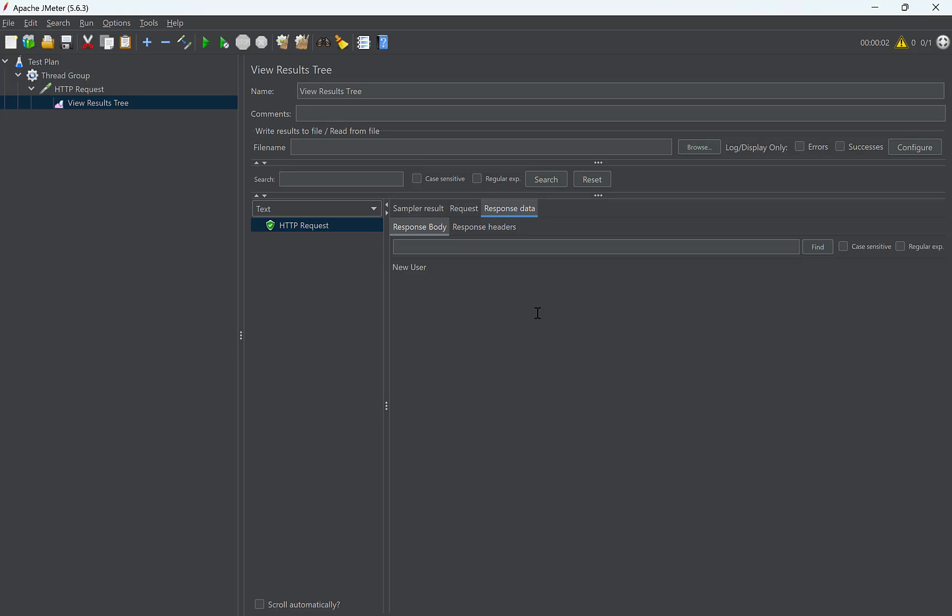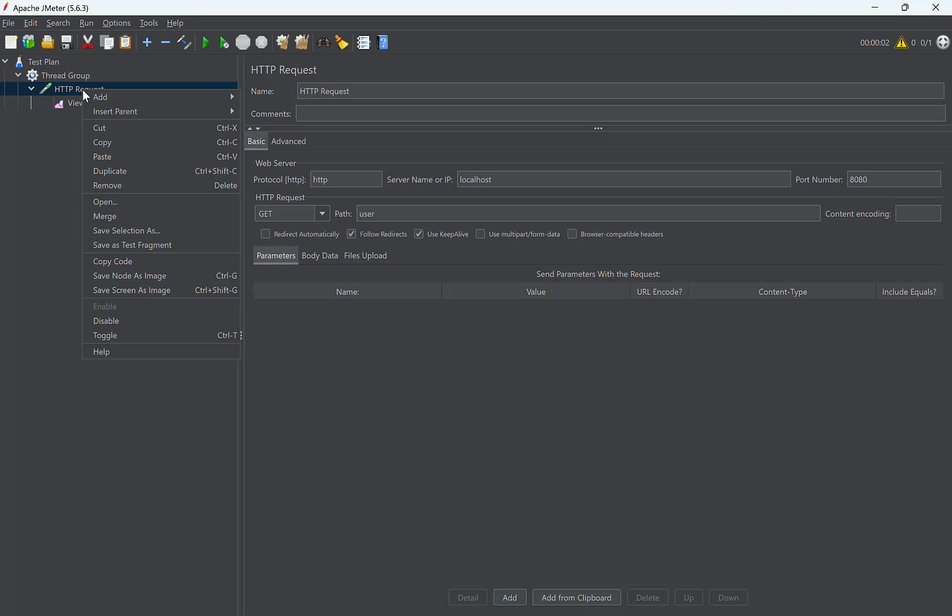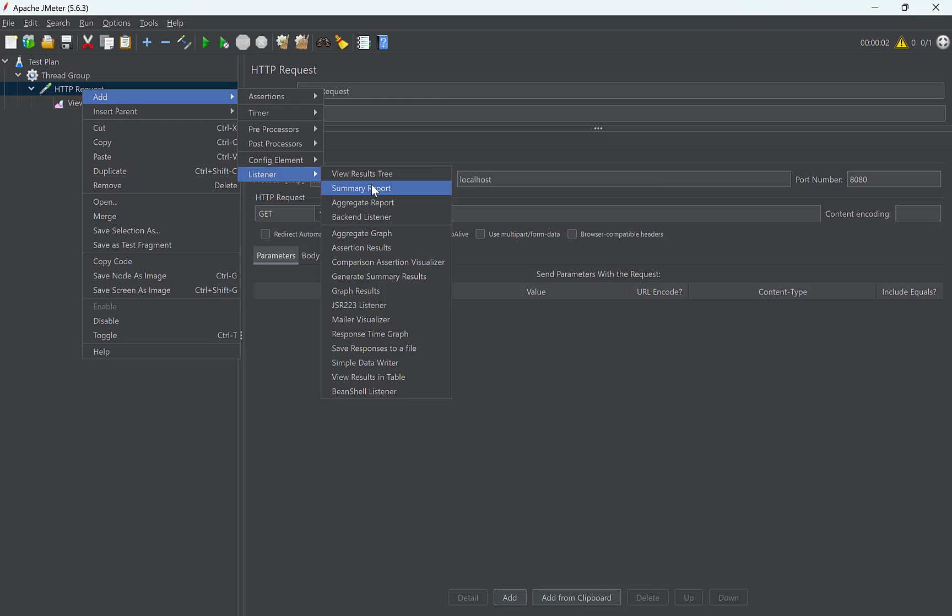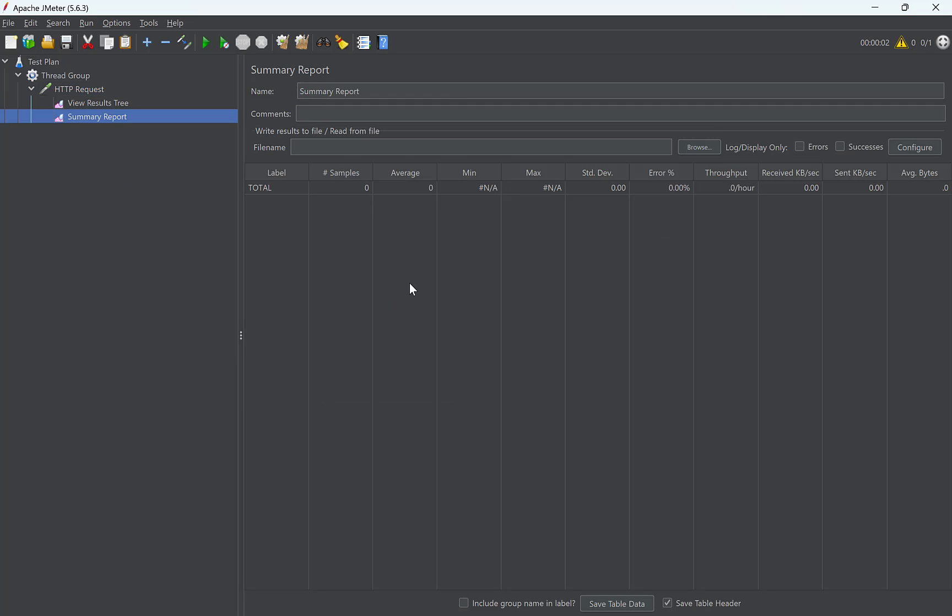this is the same response that we are sending from the controller. Finally, since we now need to send multiple requests simultaneously, the results tree will not be of any use since it will show one request at a time. So, we need to add a summary report. Again right click on the HTTP sampler.